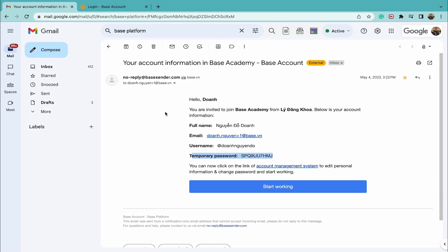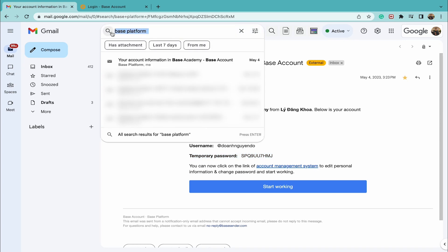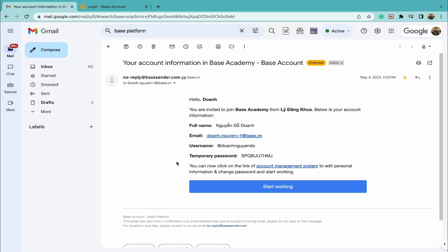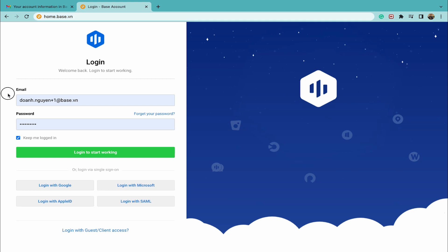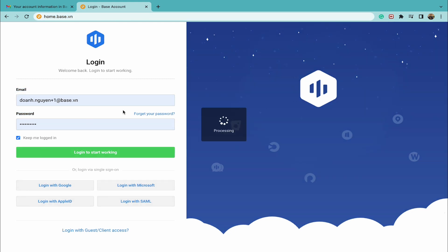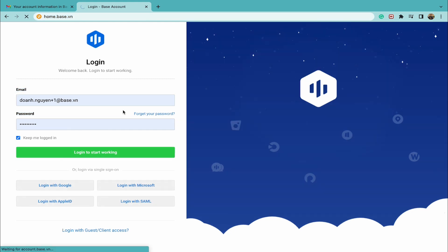First, about logging in. After the company creates an account, please check your email inbox for an email with the keyword Base platform to receive a temporary password. Then, use the web browser to access home.base.vn and use the email and temporary password you just received.